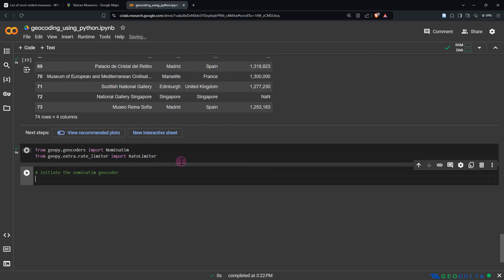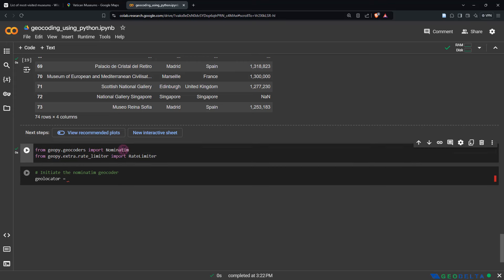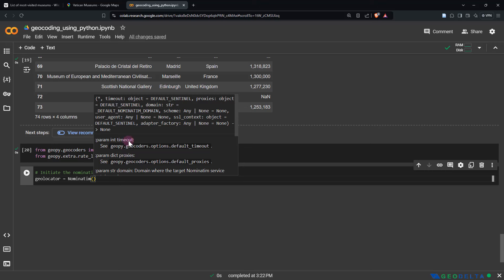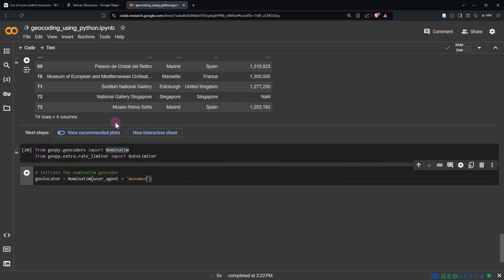By the way, I'll be providing you with this iPython notebook as a downloadable file as well, in case you want to save some time when typing out this code. I'll also be putting helpful comments so that during each step it'll be clear exactly what we are doing. To initiate the geocoder, I'm going to create a variable called geolocator, set equal to Nominatim, passing the argument user_agent with a name like 'monument_geocoder'.